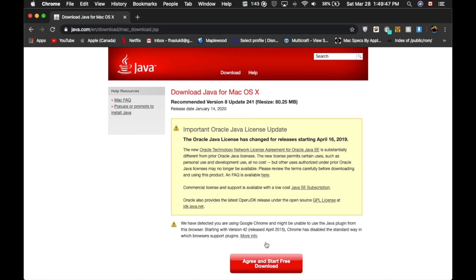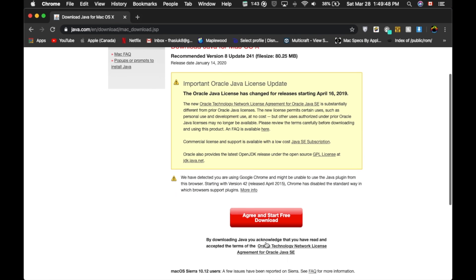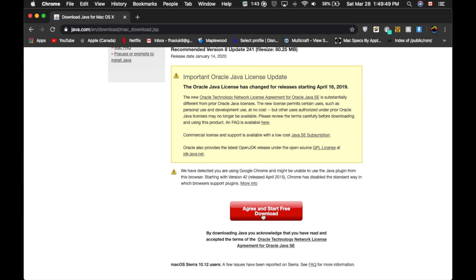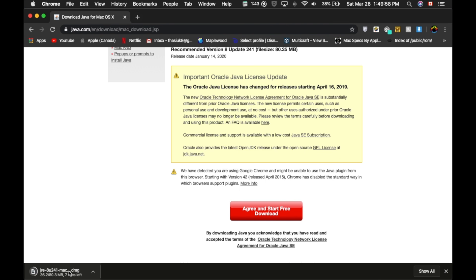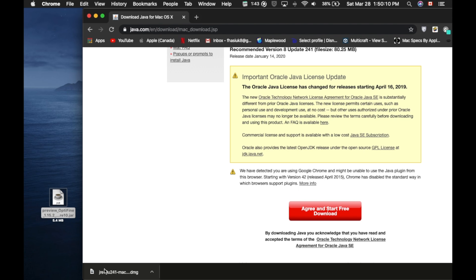So click Download, and now click Agree and Start Free Download. So now that it's downloading, it shouldn't take too long. It should take a few seconds depending on your WiFi, but you just want to wait for it to download. So now that the file is downloaded, you're just going to want to drag it to your desktop and follow the next few steps.